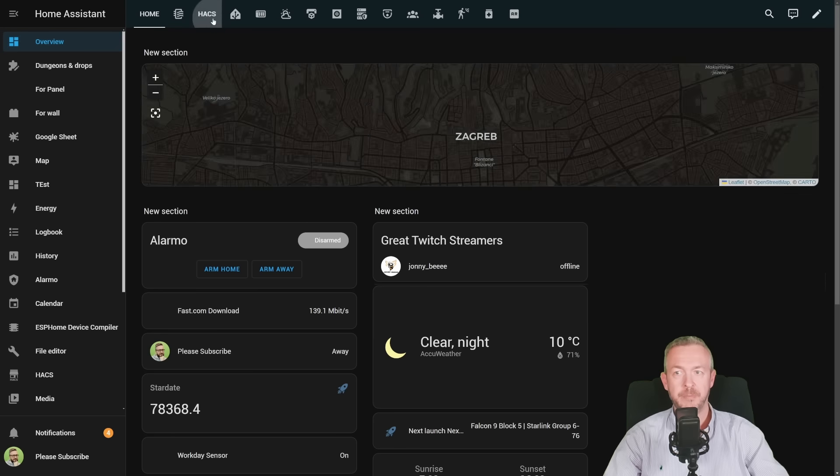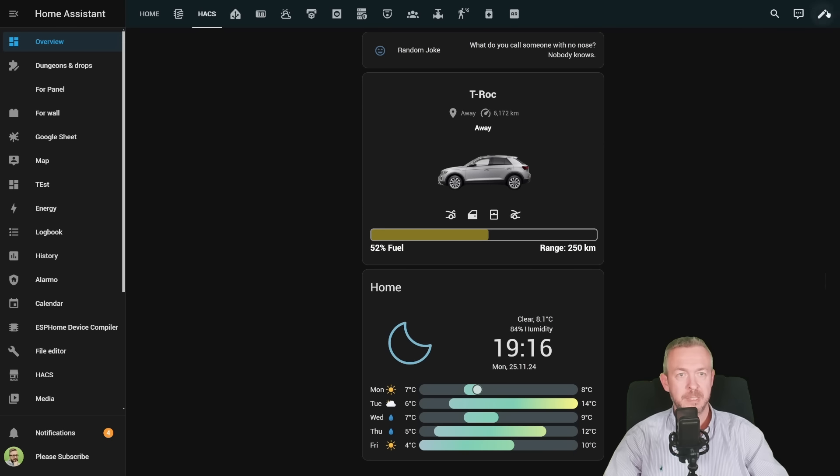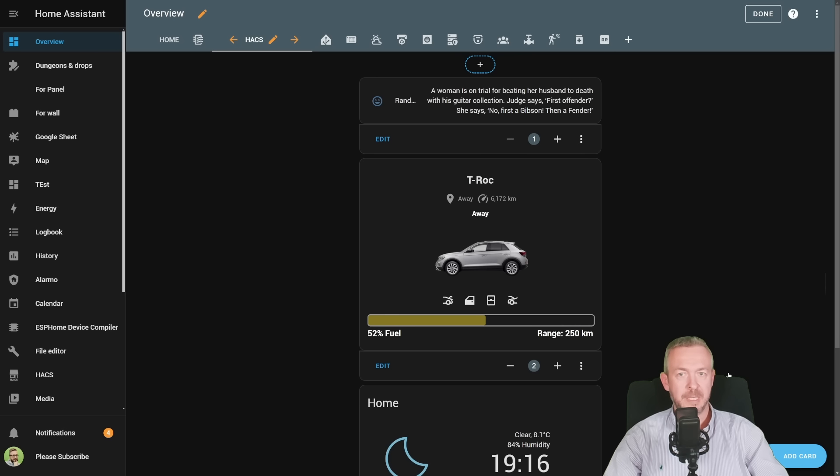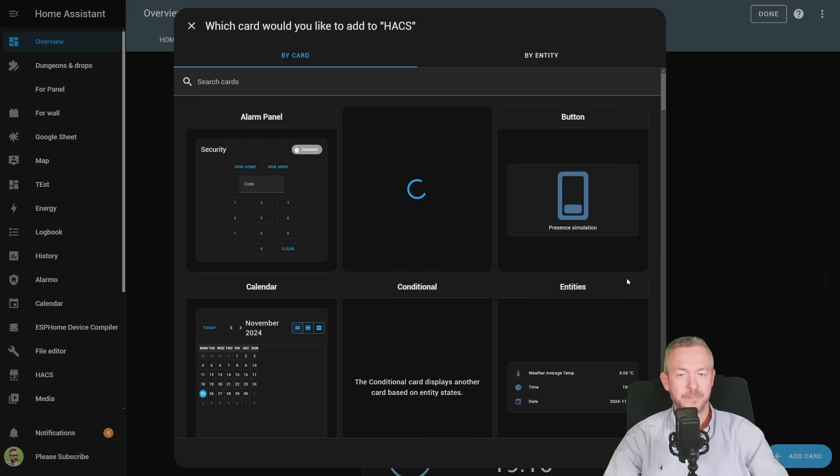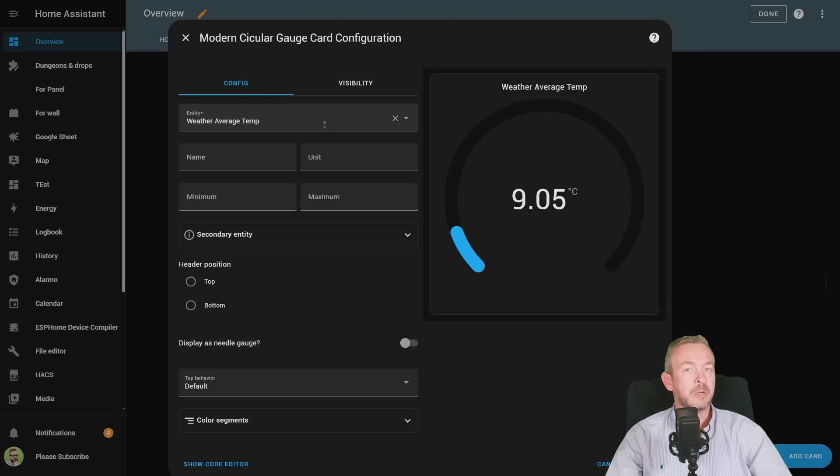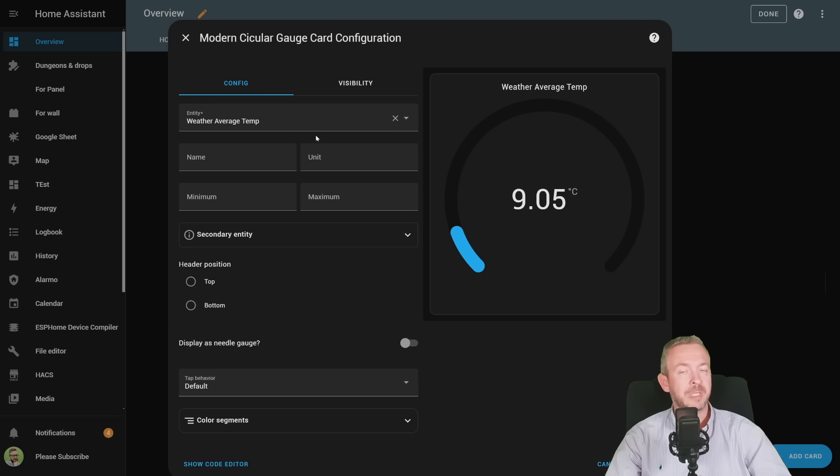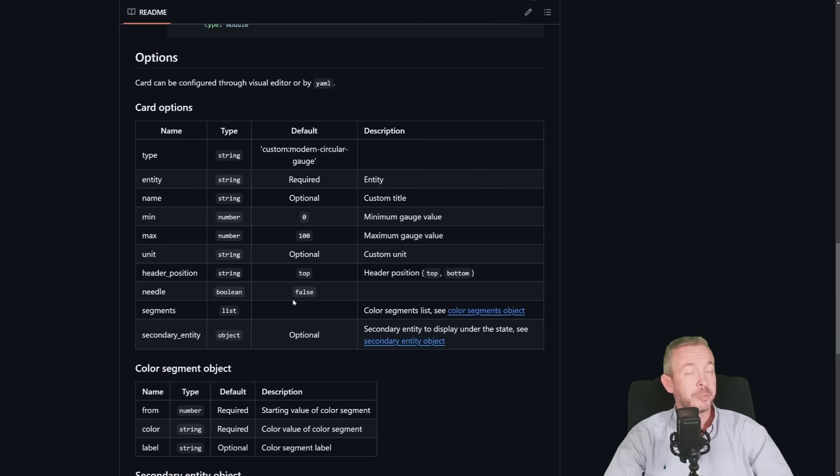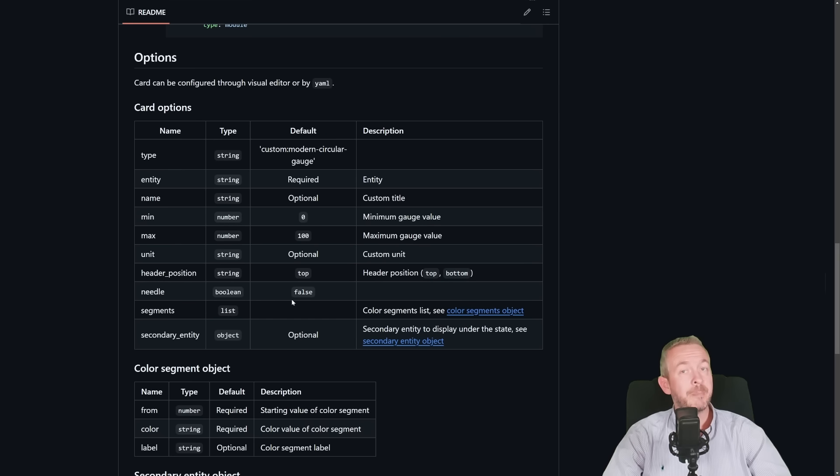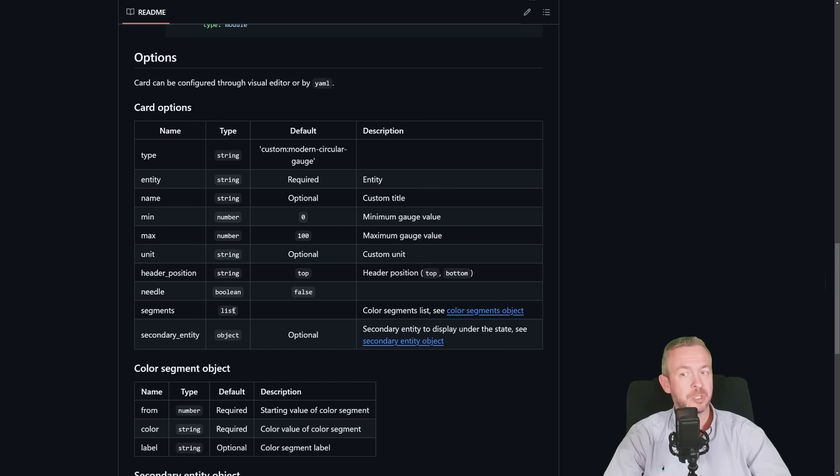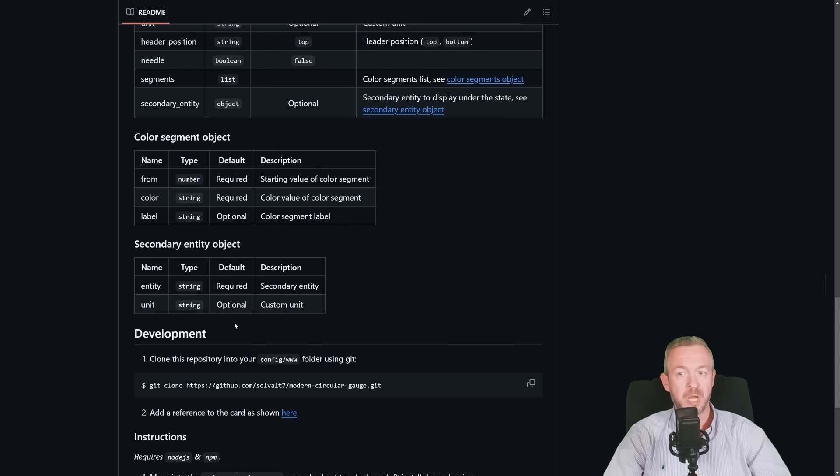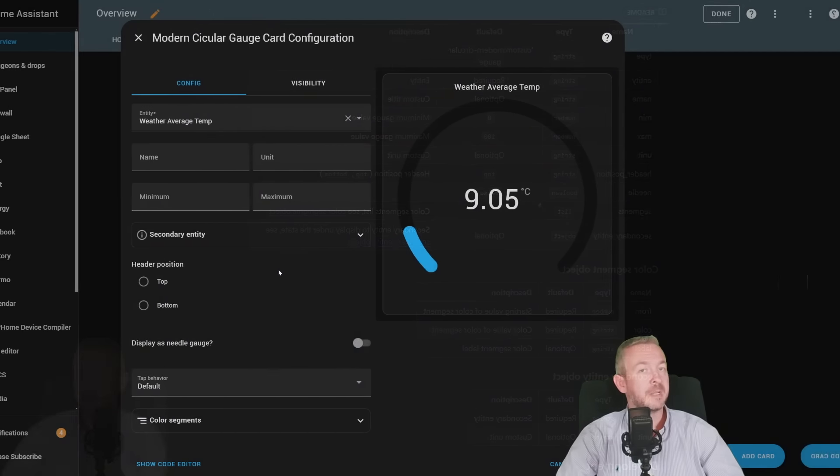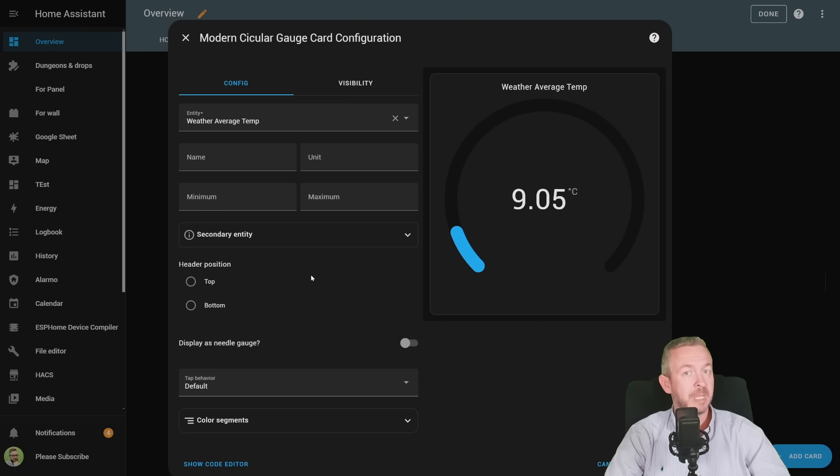Let's go to overview, HACS, edit, let's add new cards, Modern Circular Gauge, and you can here configure it. The configuration is done through the UI, so you don't need to mess up with the YAML code. But also, if you want, you can mess with the YAML code.